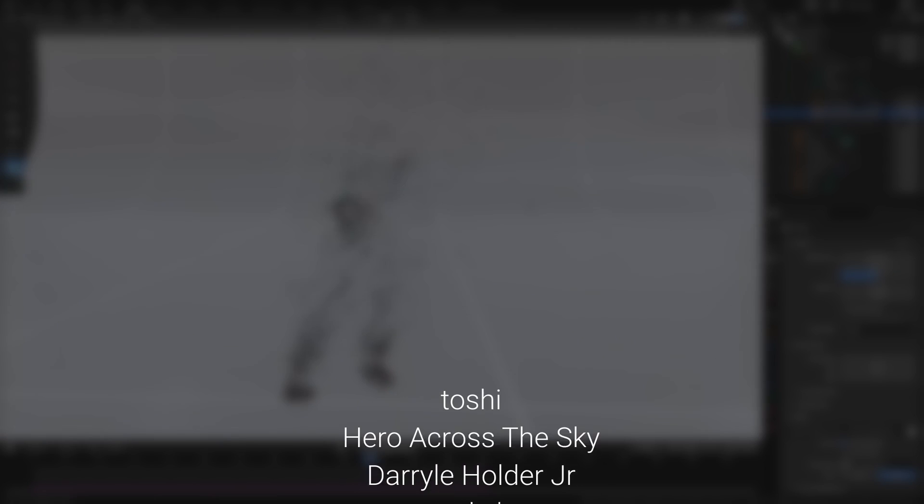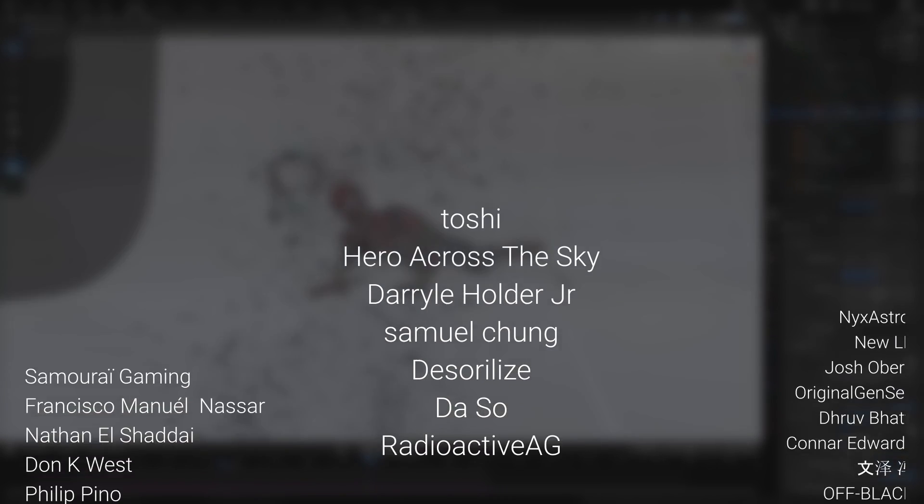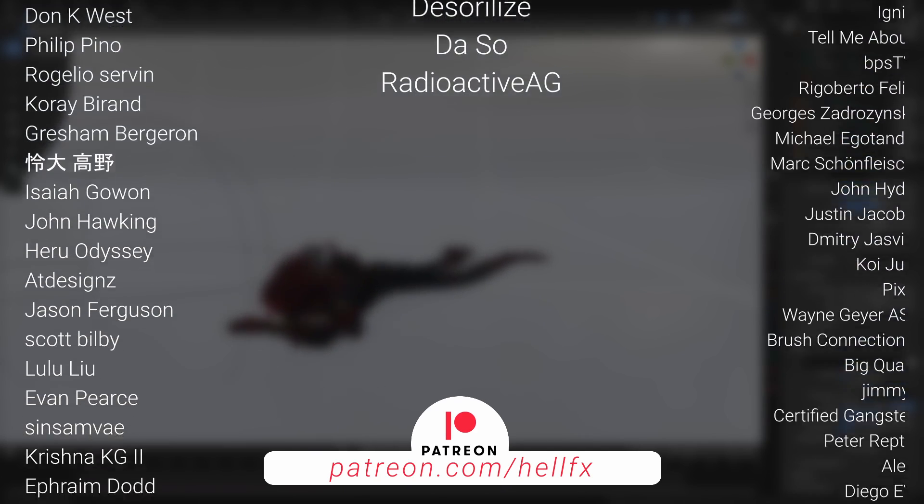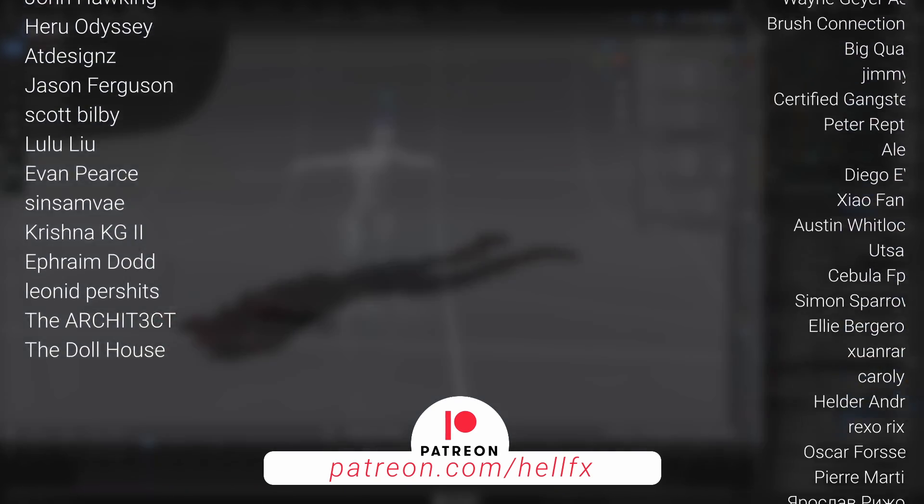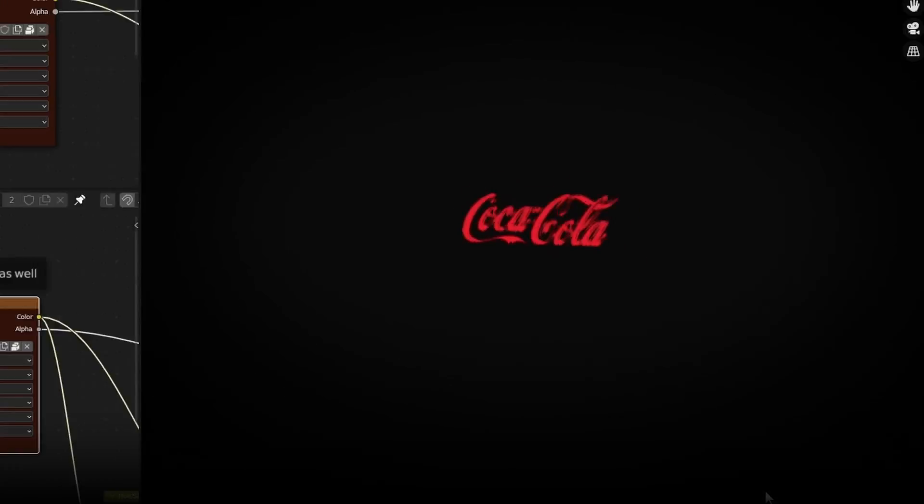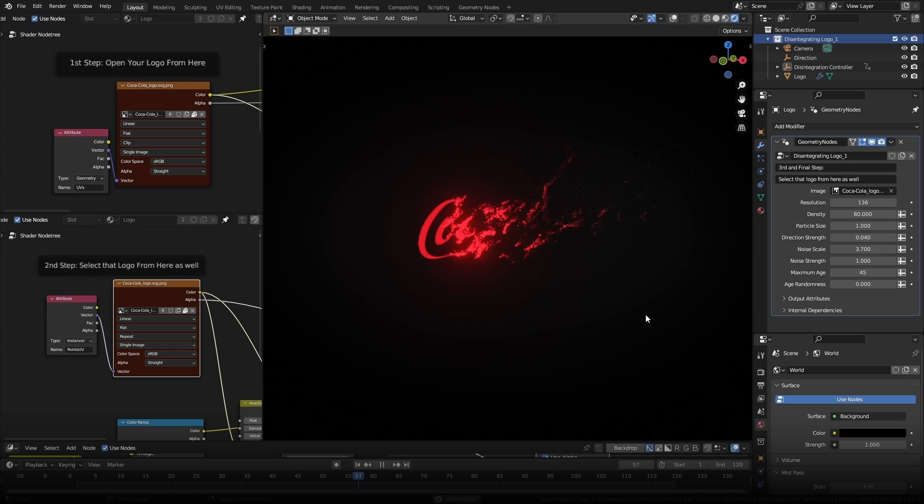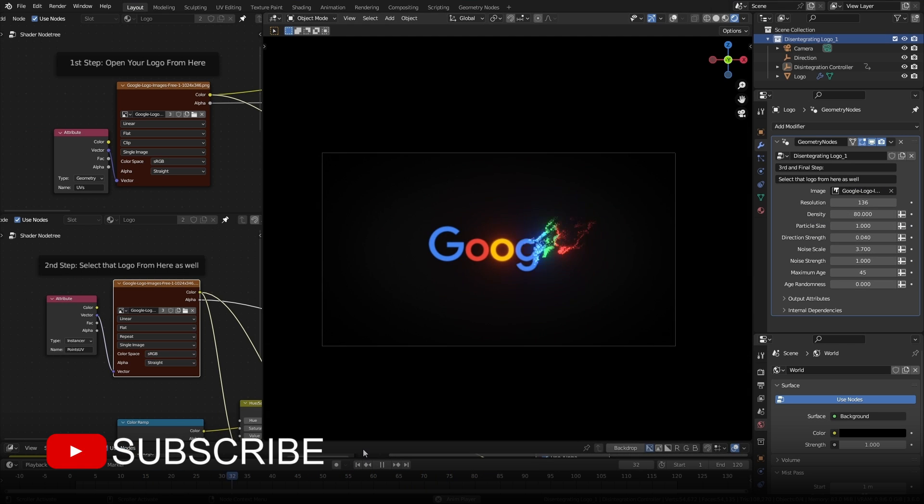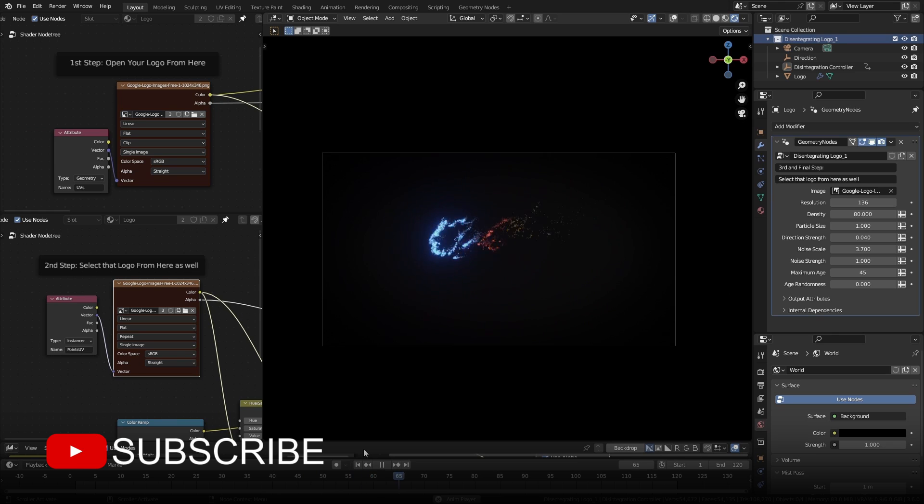Also extended tutorials on each of these effects will be available for Patreon members as soon as possible. But if you want to start simple, I recommend following along with this disintegrating logo animation tutorial. I'll see you there.